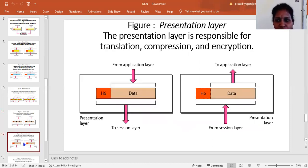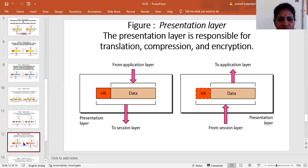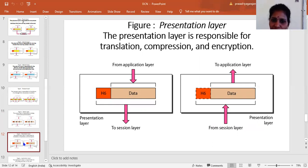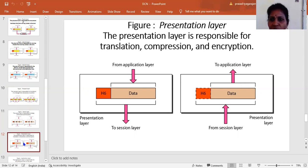Coming to the presentation layer, it is responsible for translation, compression, and encryption. All of these are done in the presentation layer. The information is taken from the application layer, processed through translation, compression, or encryption, and passed down. This is the main function of the presentation layer.